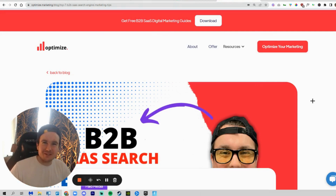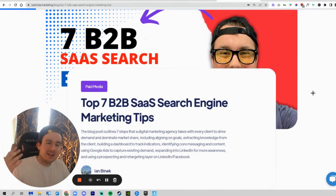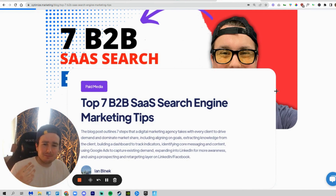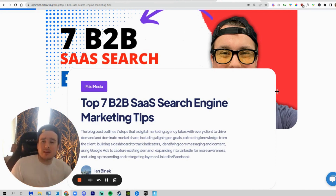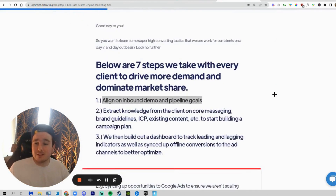What's going on guys, Ian Vinnick back with another video. Today we're going to be talking about seven quick tips on B2B SaaS search engine marketing campaigns. We're just going to be quickly going through this — it's generally geared towards the CEOs or CMOs of companies that we're working with on the services side of our business, walking through how we generate more demos, more inbound pipeline, and close revenue every single quarter.